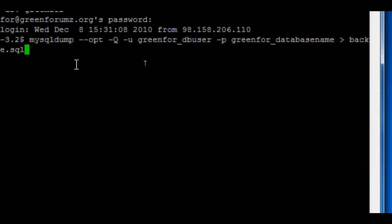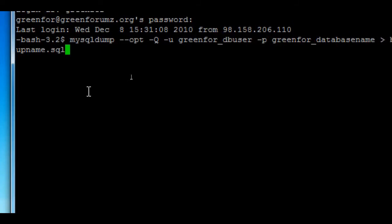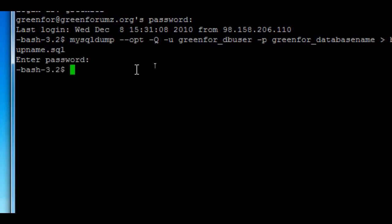Afterwards, after inputting all that text, just press enter, and you will be prompted for the database password. Just enter it and the database will back up.